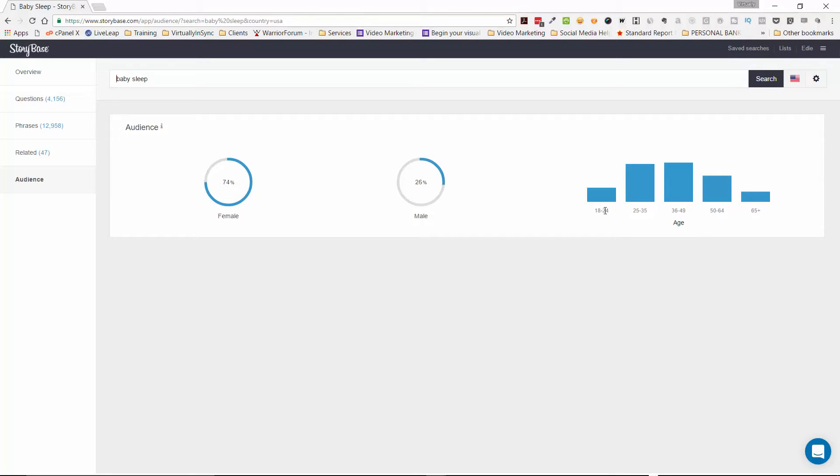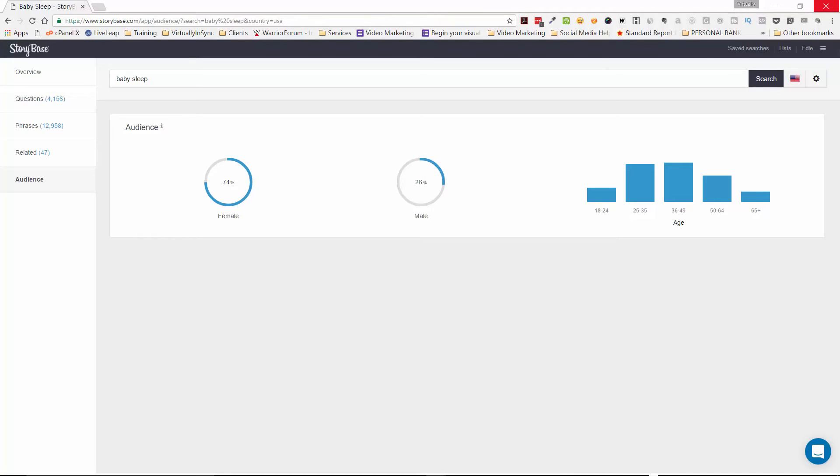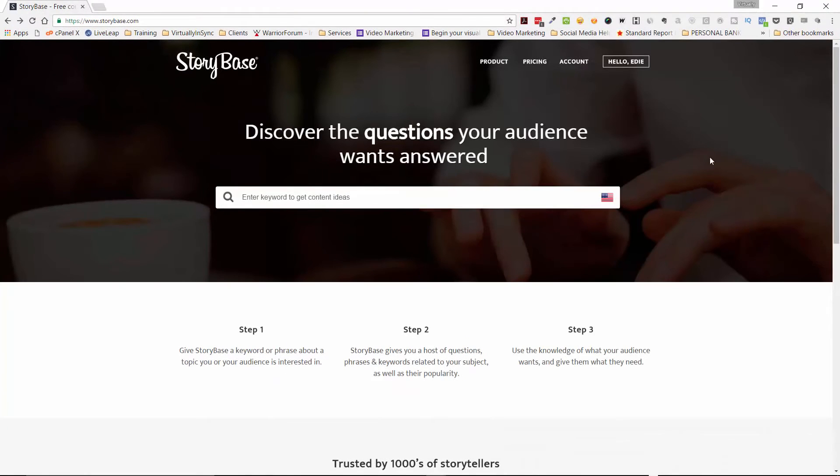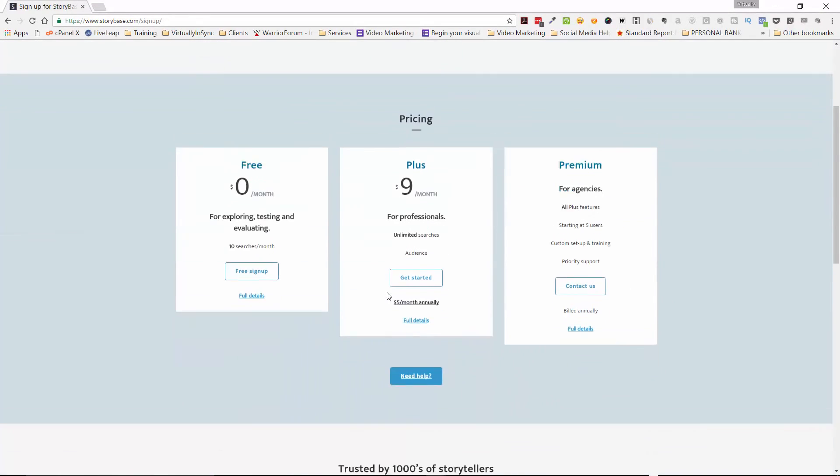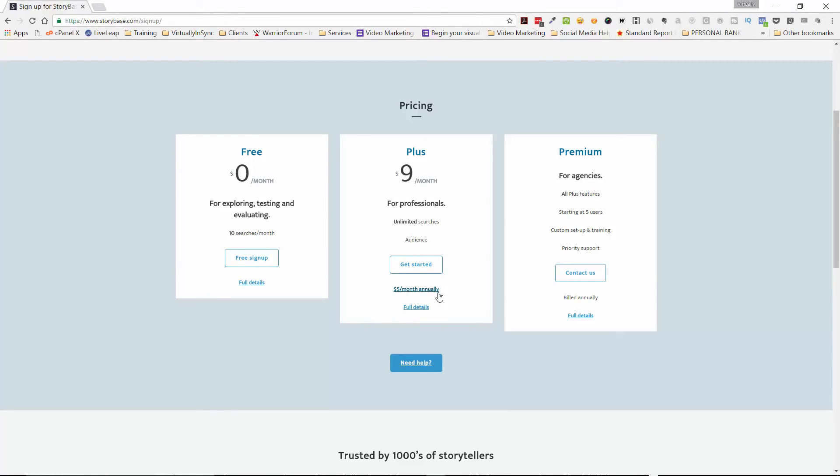They offer a free version, but their paid version starts at, I believe it's nine or $10 a month. And I'm going to show you that page right now. It's actually $9 a month for their professionals, which I think is pretty good. That's if you pay month to month. If you want to pay annually, you can pay $5 a month for the annual. So that's basically 60 bucks a year. And so I think that's pretty darn good.